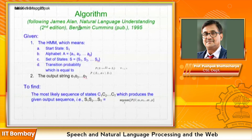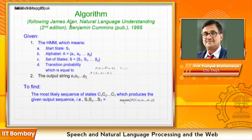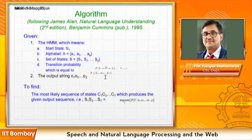Viterbi algorithm implementations are described at many places and ready-made code is available, but my request is to understand the algorithm and code it yourself. It is a nice recursive algorithm using dynamic programming, maybe 15–20 lines of code, and coding it yourself makes your understanding clear. It is elegantly described in James Allen's 'Natural Language Understanding', second edition — a celebrated book on NLP from a language and linguistics perspective.